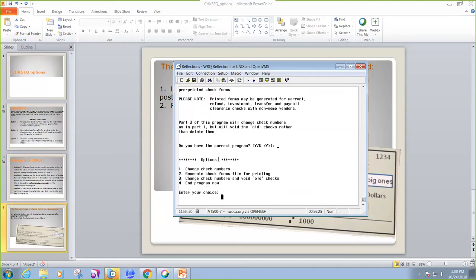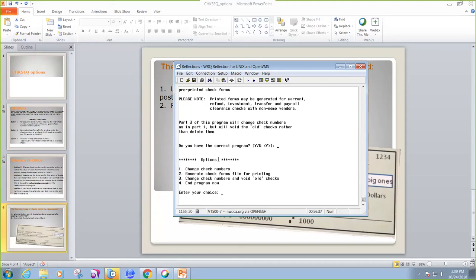And what I want to do is change check numbers. So I had a series of numbers: 78762, 78763, 6465. But on 78762, I accidentally typed 78752. So what we're going to do is go in and change that check number.